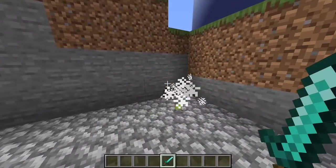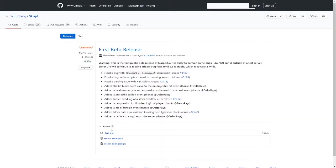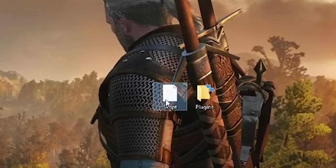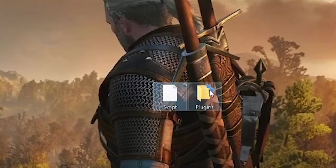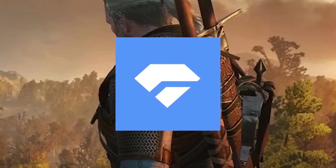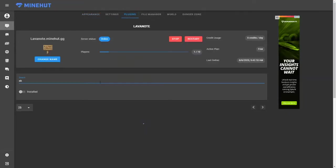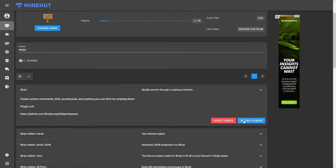The first thing you're going to want to do is install Skript. If you're making an external server, you do this by downloading the Skript plugin and placing it into your plugins folder. If you're making a server on Minehut, you're going to want to click the plugins tab, search for Skript, and click install plugin.